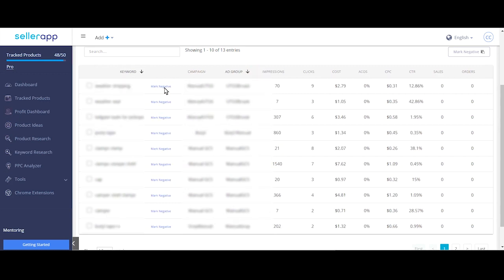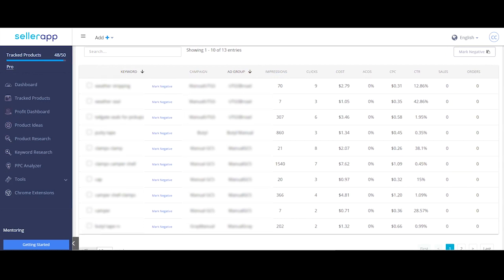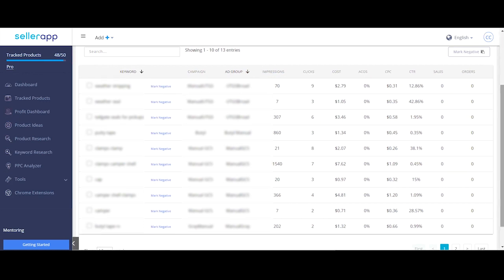Marking the keyword negative will add it as negative exact on seller central PPC campaign manager. Doing so will make sure that you do not get any impressions for these keywords.